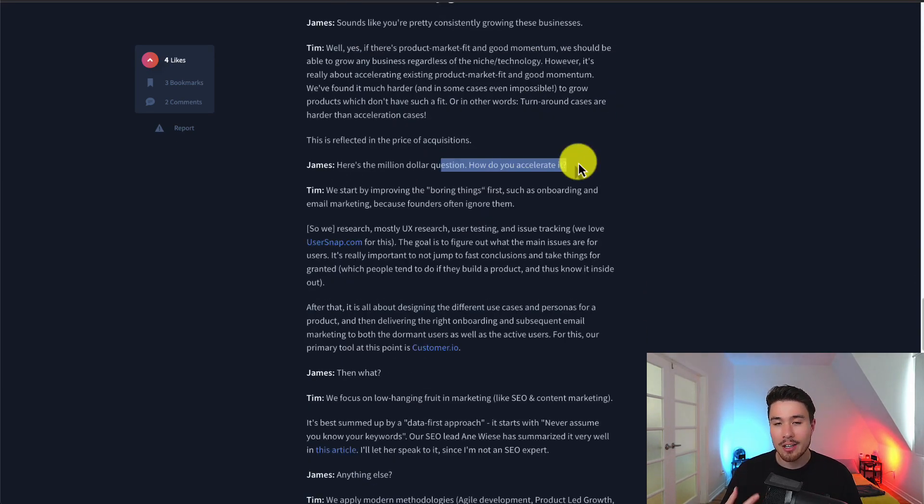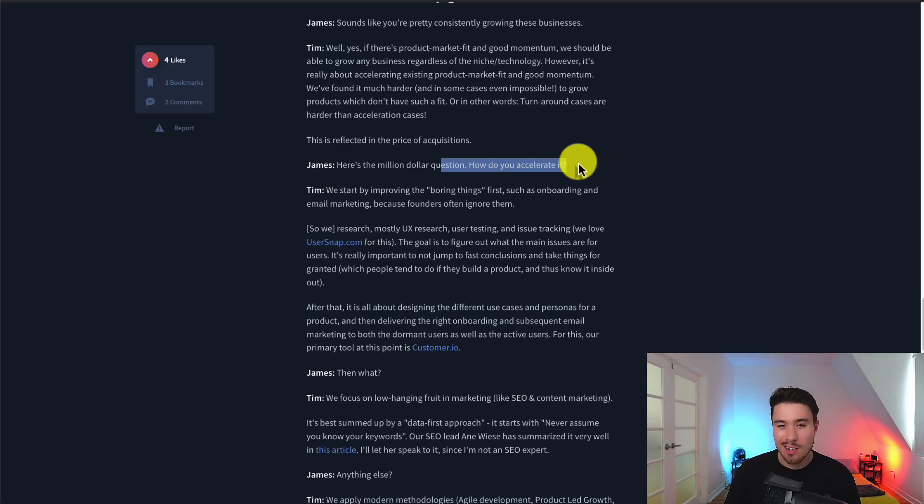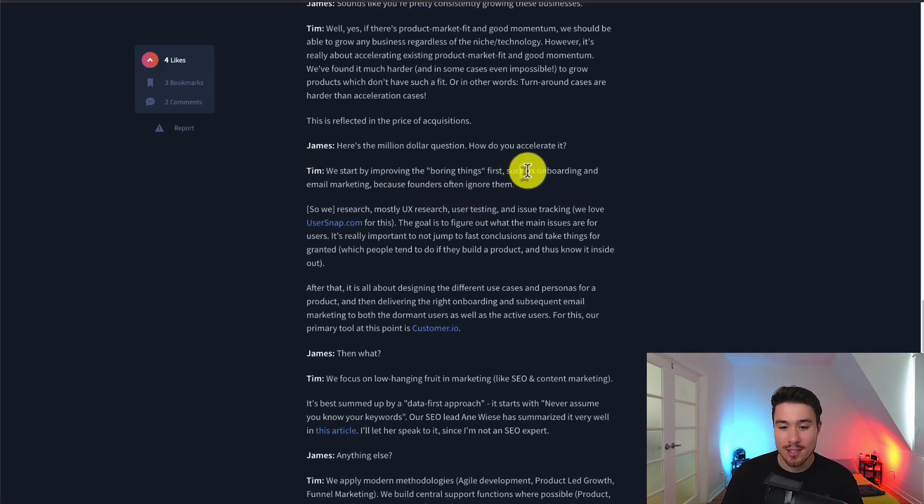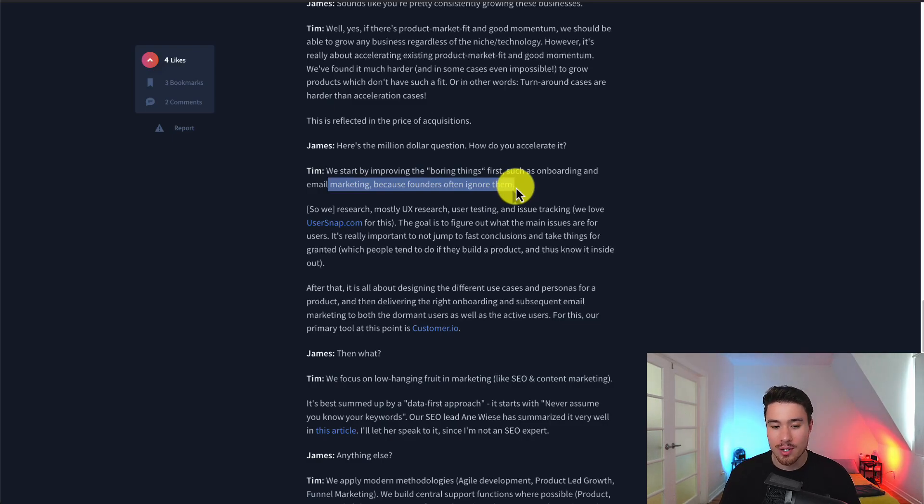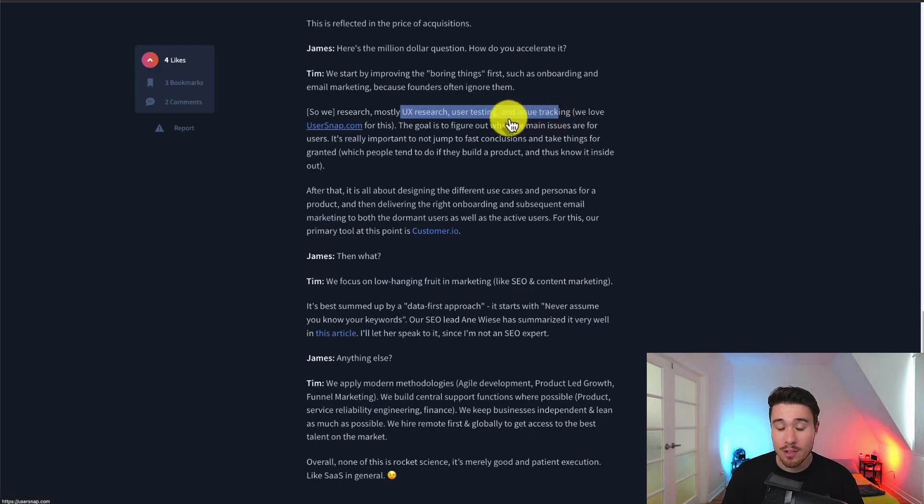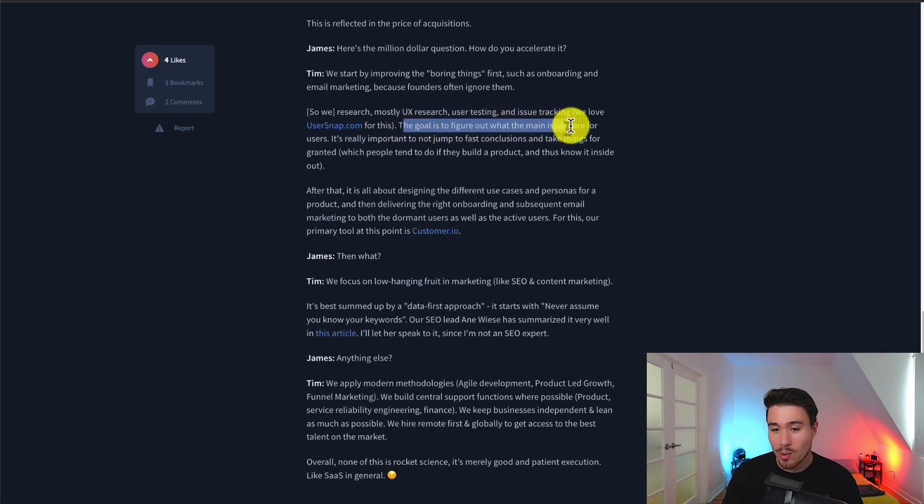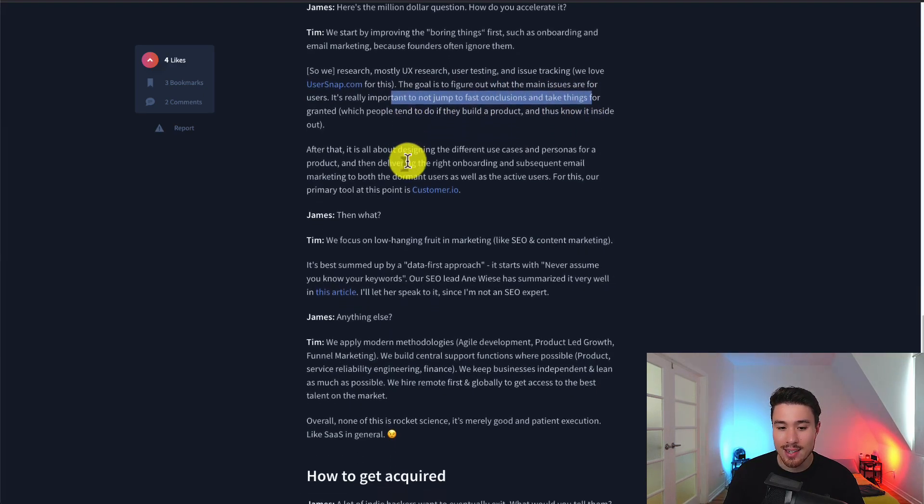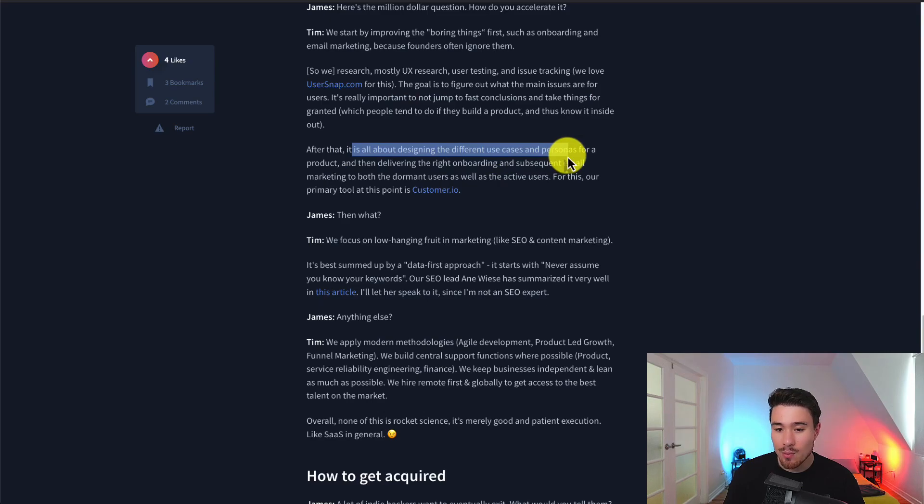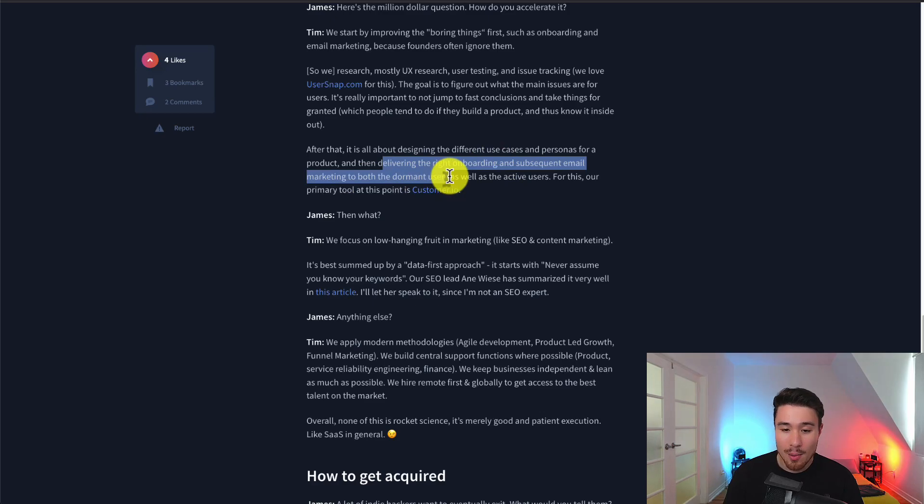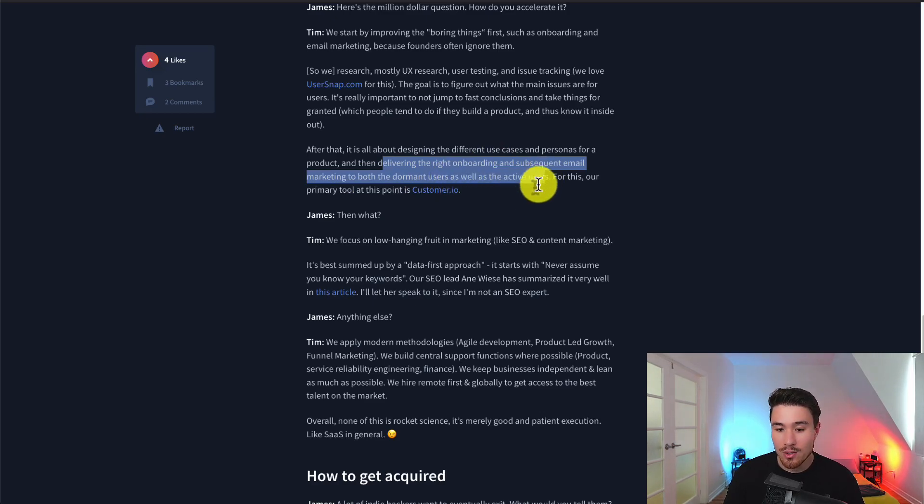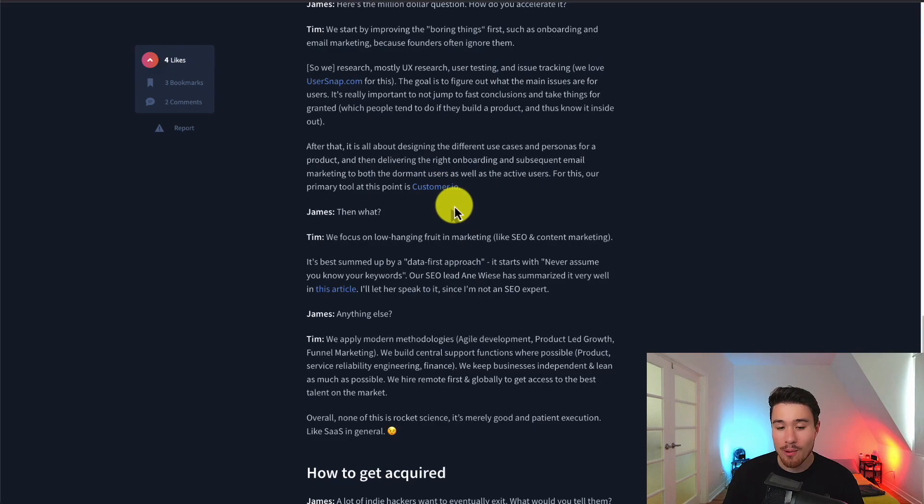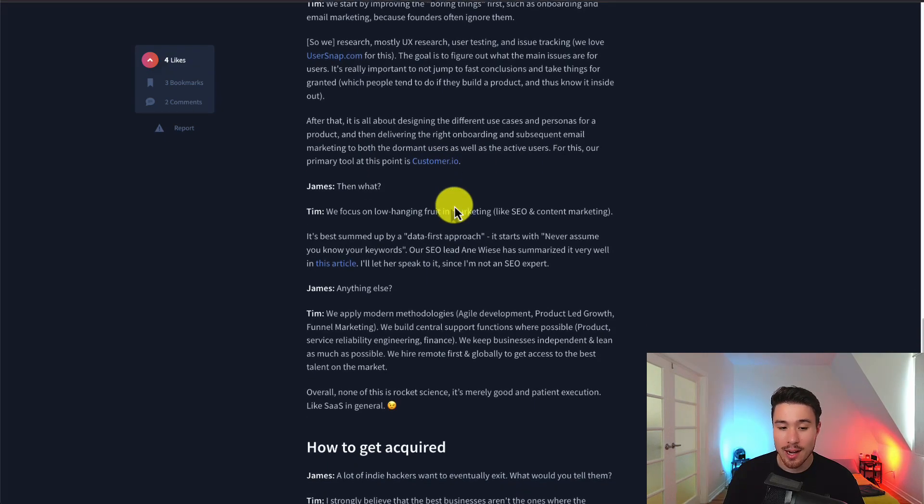Let's talk about how they actually accelerate it. As they're buying these SaaS products, and typically when you're buying something, you want to increase it from where it is. They start by improving the boring things first, such as onboarding and email marketing, because founders often ignore them. So they do UX research, user testing, and issue tracking. They love UserSnap for this. The goal is to figure out what the main issues are for users. It's really important not to jump to fast conclusions and take things for granted. It's all about designing the different use cases and personas for the product, and then delivering the right onboarding and subsequent email marketing to both dormant users as well as active users. They primarily use Customer.io.